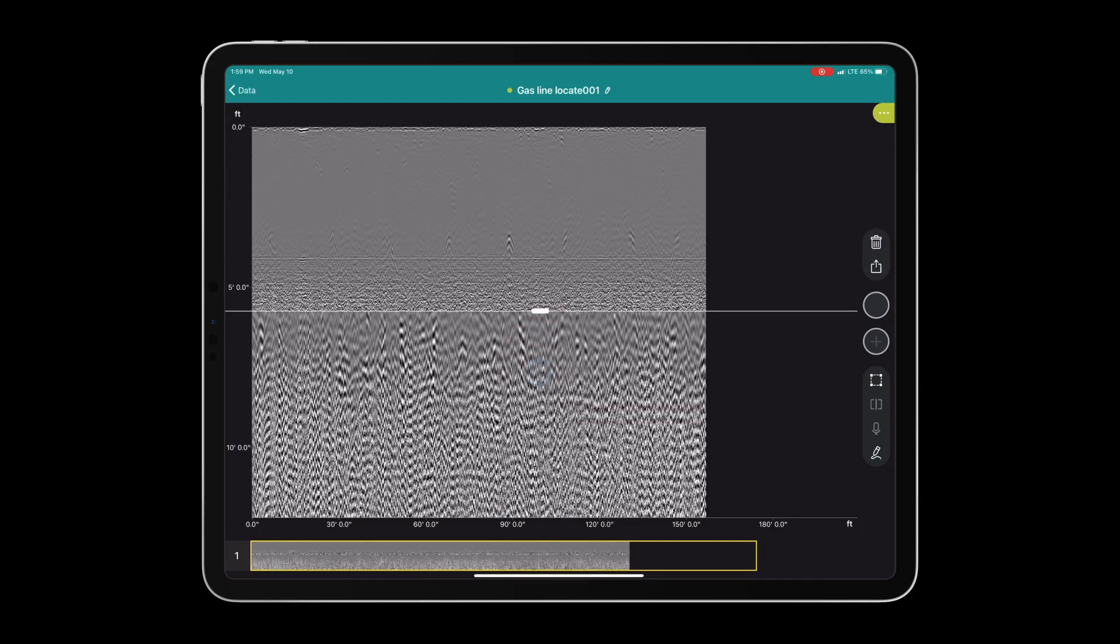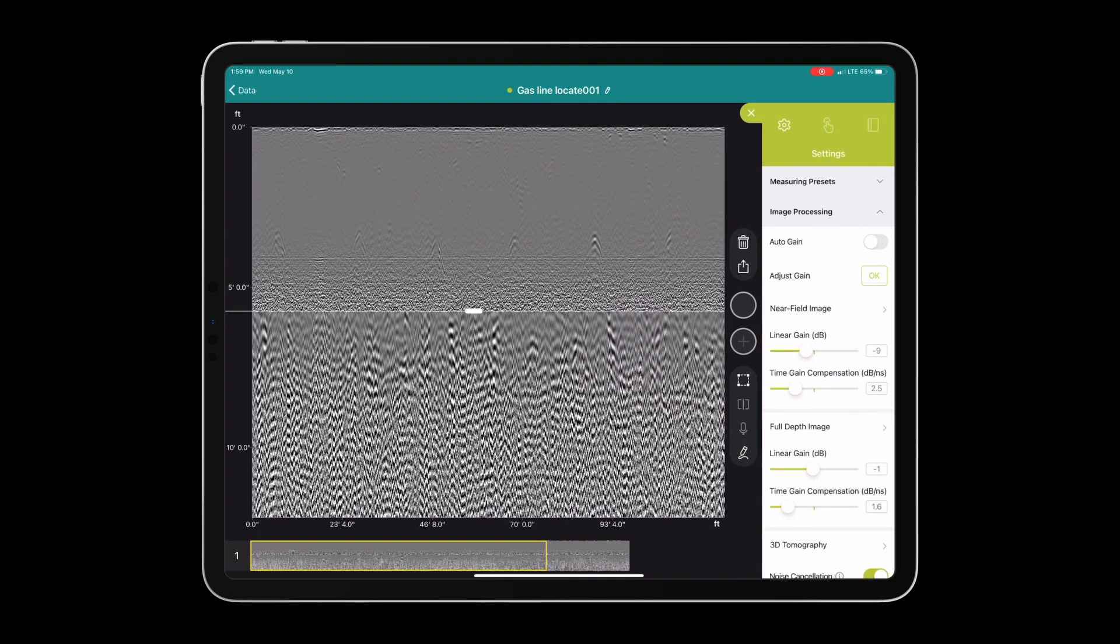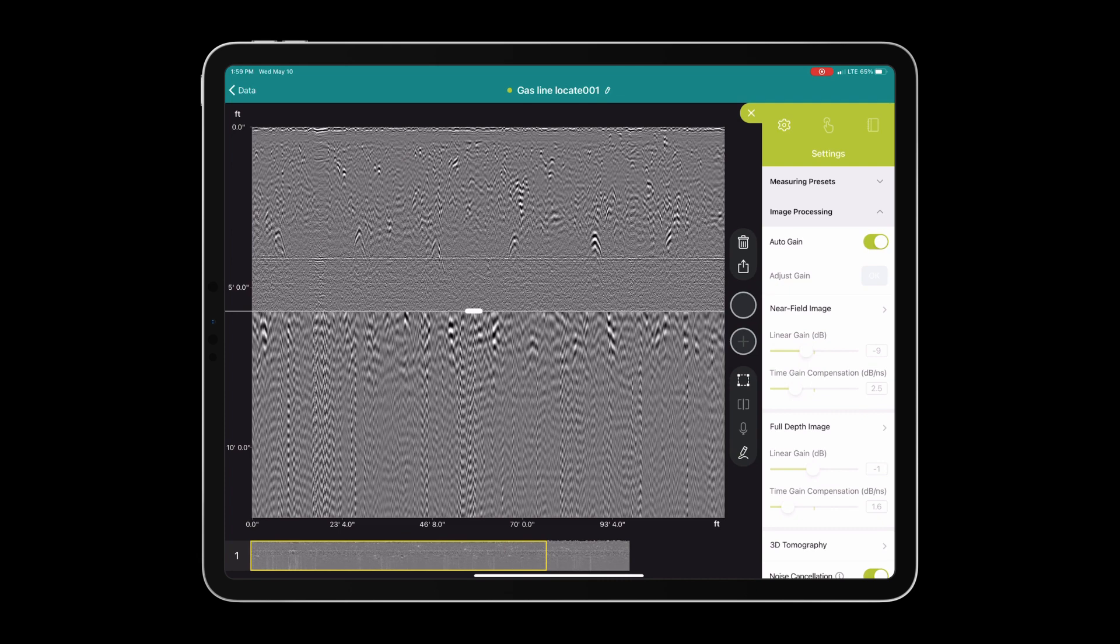Now that we have collected our data, we can perform a two-finger swipe on the screen and take a look at the B-scan, otherwise known as the radargram.